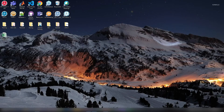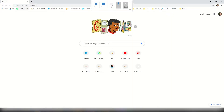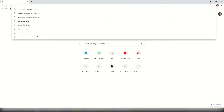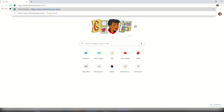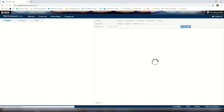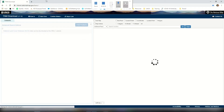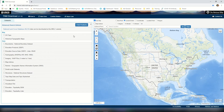We're going to begin by opening our favorite web browser and navigating to viewer.nationalmap.gov/basic. Once we get to this site we're going to have a few different choices. On the left hand side we can see our different data selections, and on the right hand side we're going to see a map.